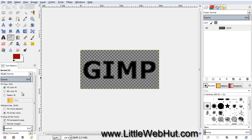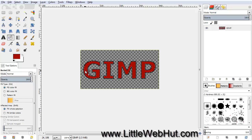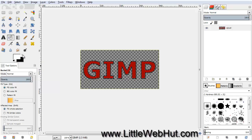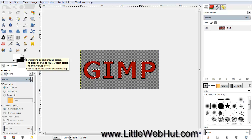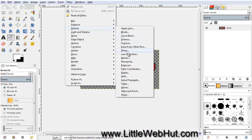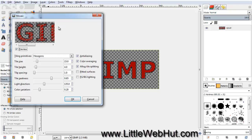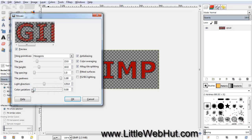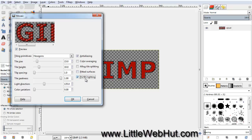Next, come down to the Tool Options and click on Fill Hole Selection. Now fill the selected area by clicking inside the selection. Now we're going to give our text some texture. Set the background color to black by clicking the black and white squares button to set default colors, then click the double arrow to swap the foreground and background colors. Click on the Filters menu, select Distorts, and then Mosaic. Make sure the Tiling Primitives is set to Hexagon. Change the Tile Height to 10, the Tile Neatness to 1, and the Color Variation to 0. Then uncheck Color Averaging and also uncheck Allow Tile Splitting. Down here, check the box next to FGBG Lighting, and then click OK.